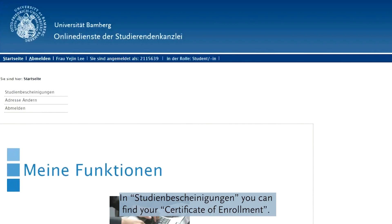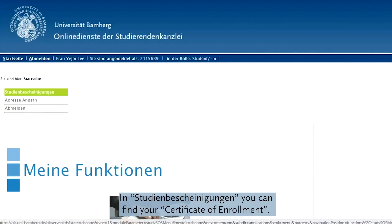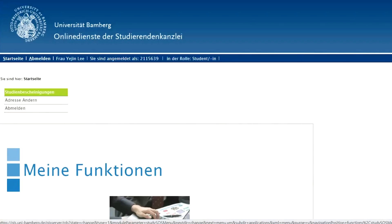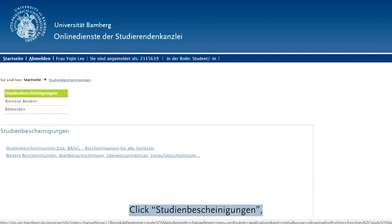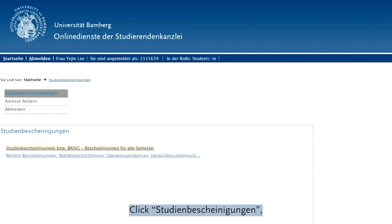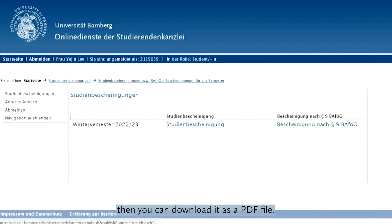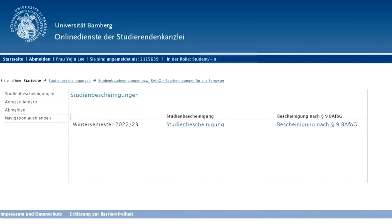In Studiumbescher Negonghen, you can find your certificate of enrollment. Click Studiumbescher Negonghen, then you can download it as a PDF file.